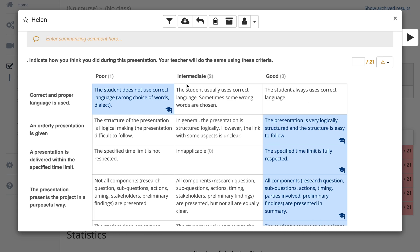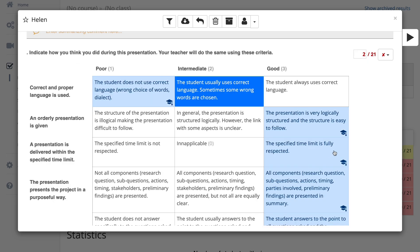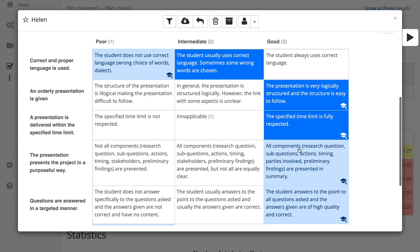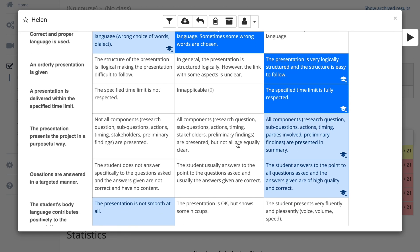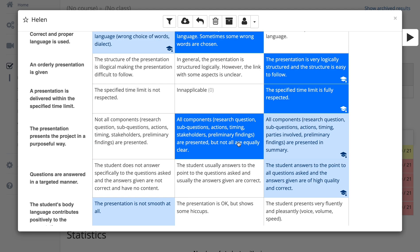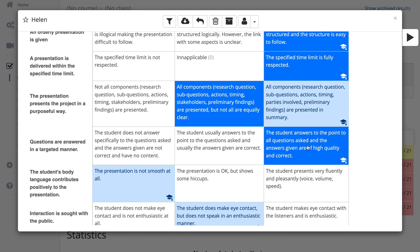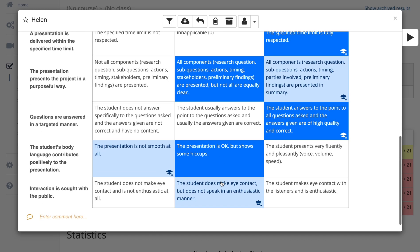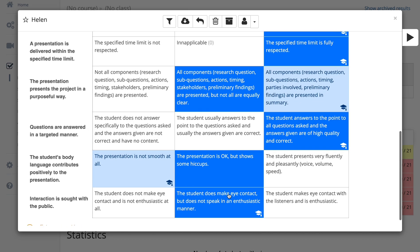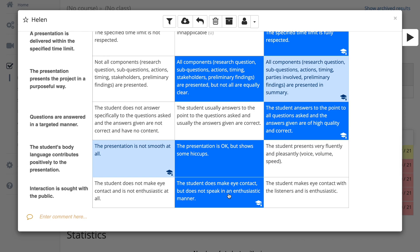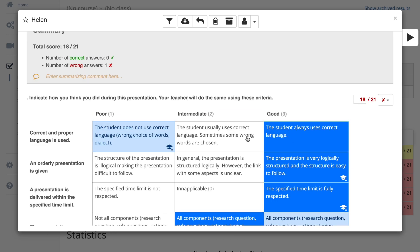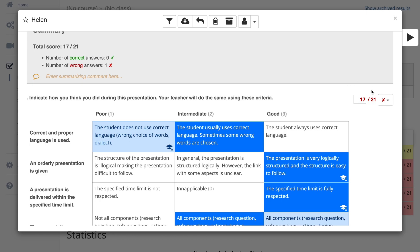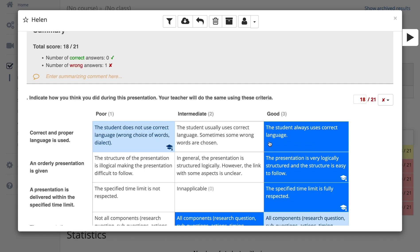As a teacher, I'm going over it now. I think she used correct language, but sometimes she used the wrong words. Her presentation is very logical. She matched the time limit. All components were there, but for me they weren't always equally clear. She did answer really well on my question. I think her presentation went okay but showed some hiccups. I also saw that she made eye contact, but she didn't speak very enthusiastically.